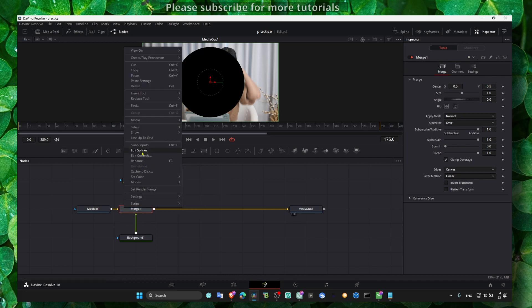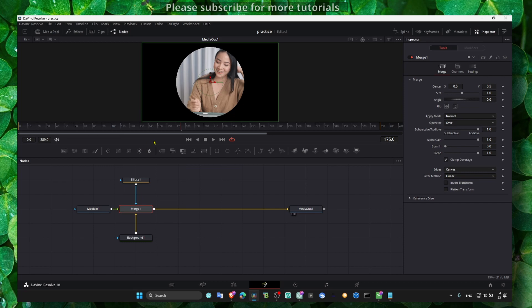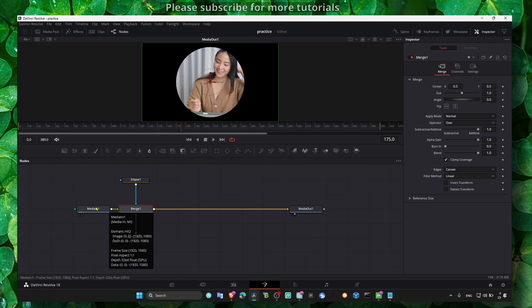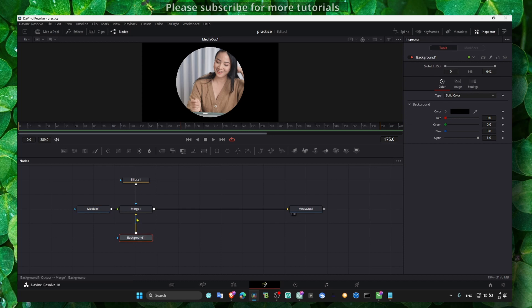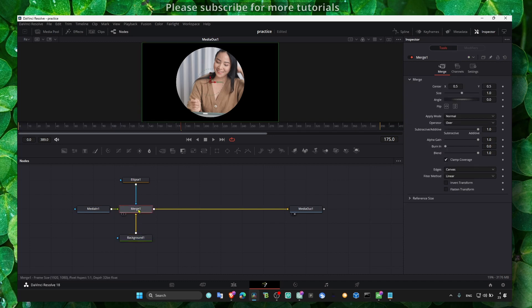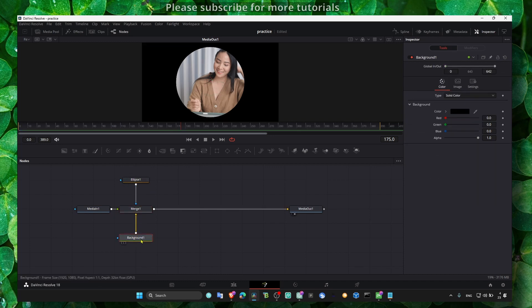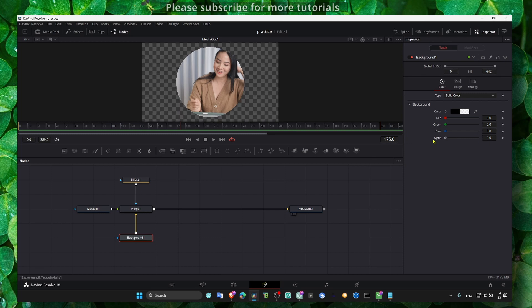We have to swap inputs because it's wrong. We need foreground first and then the video, the image. Here, the video, sorry. And this is the background. Right now let's go to background and just turn alpha all the way down.